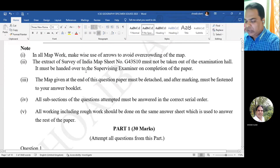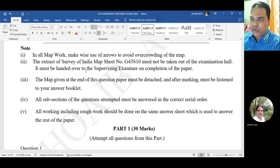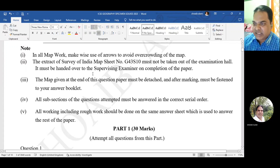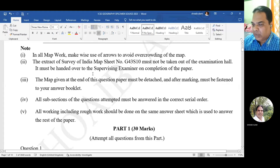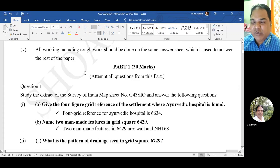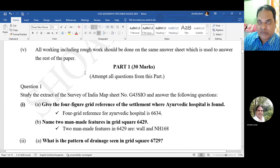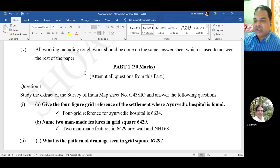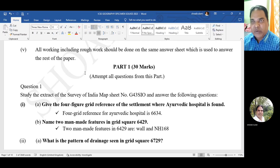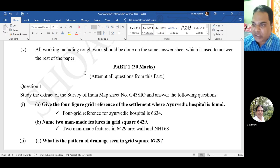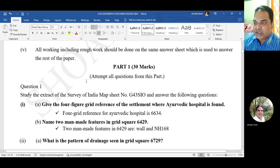Let us go through the specimen question paper released by the CISCE. If you find this video helpful, please do share it among your friends and comment in the comment box so that if you require more specimen paper solutions, I'll come forward with it.